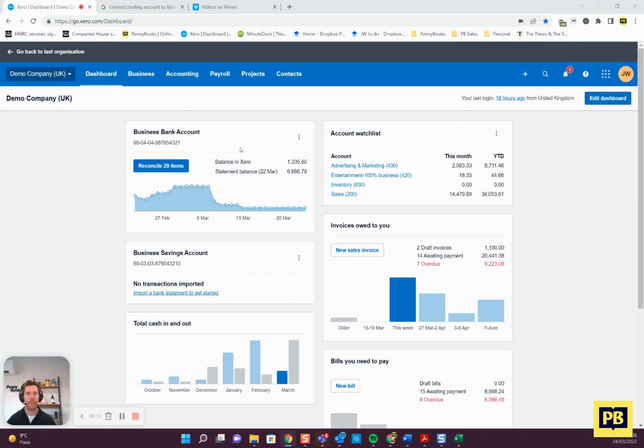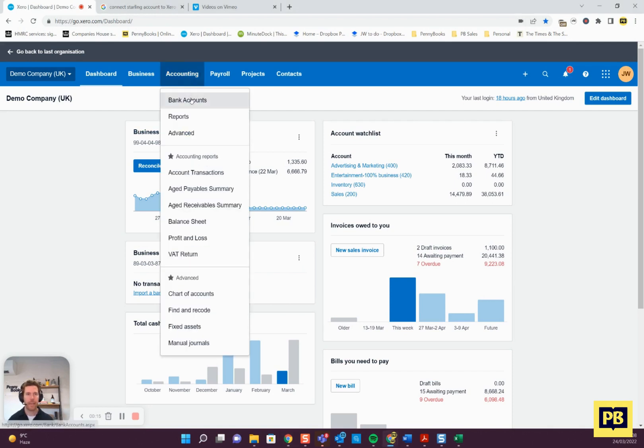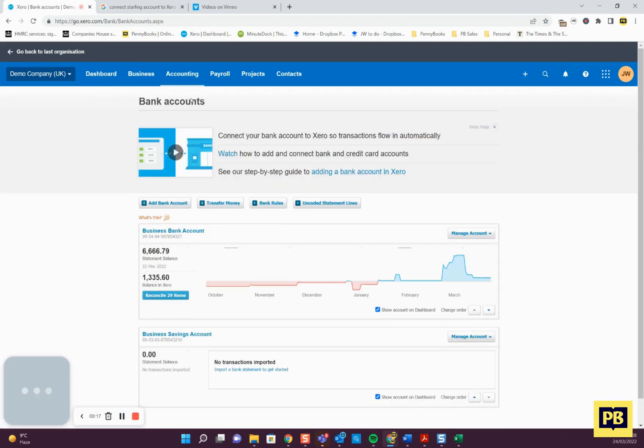Once you've logged in, to do this you need to go to accounting, bank accounts, then add bank account.